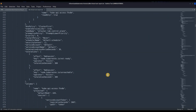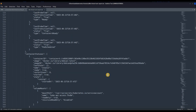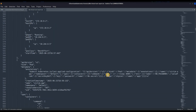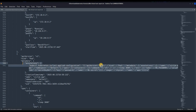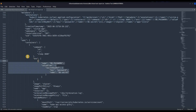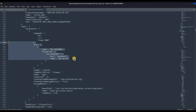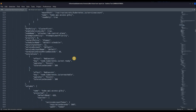Here the attacker is trying to extract credentials — the DB secret from the image. This is the command that is being run: the attacker is trying to extract the DB password from the environment variables.